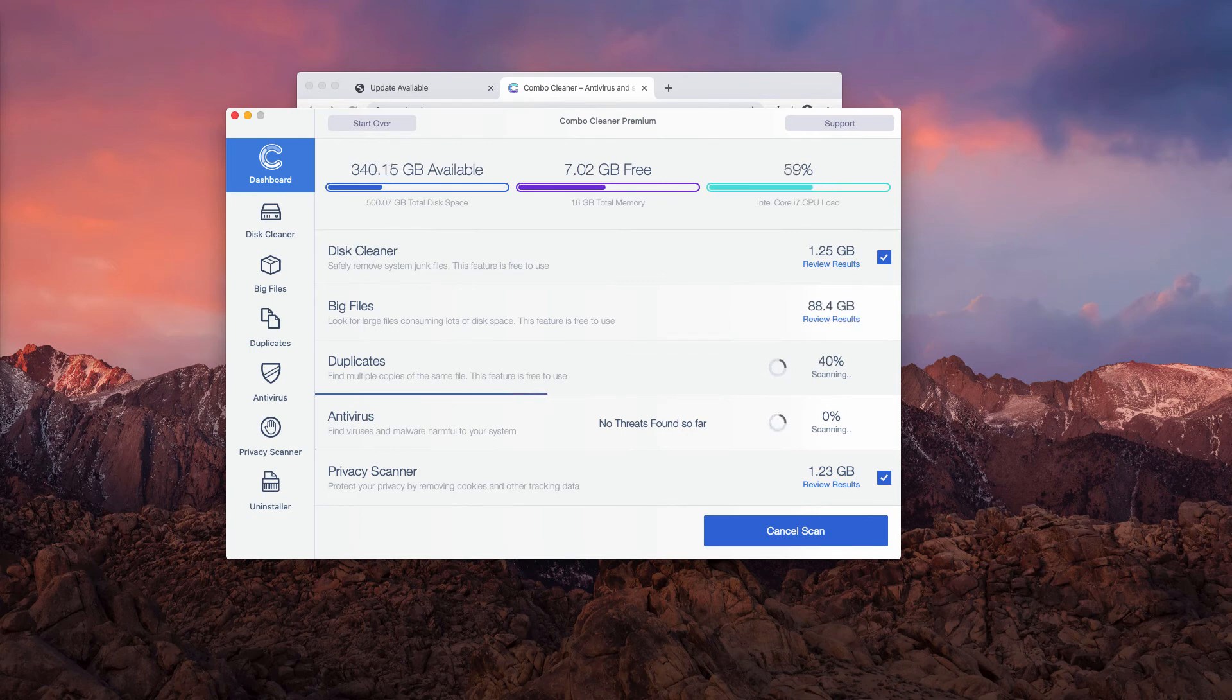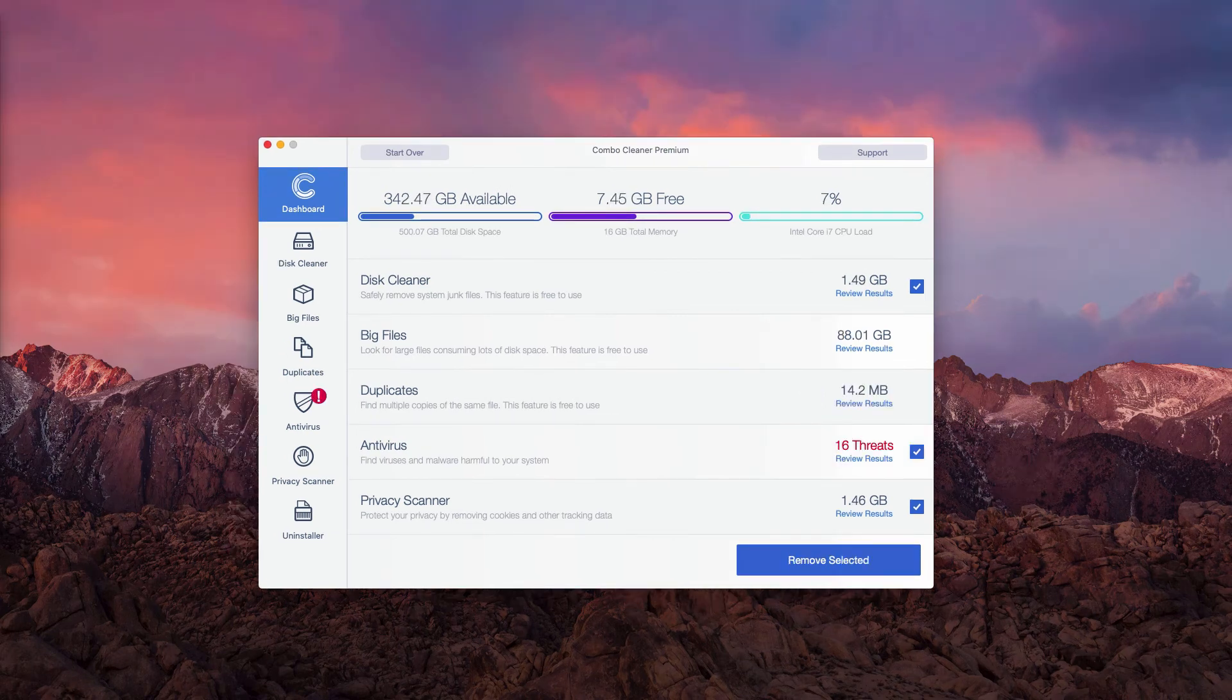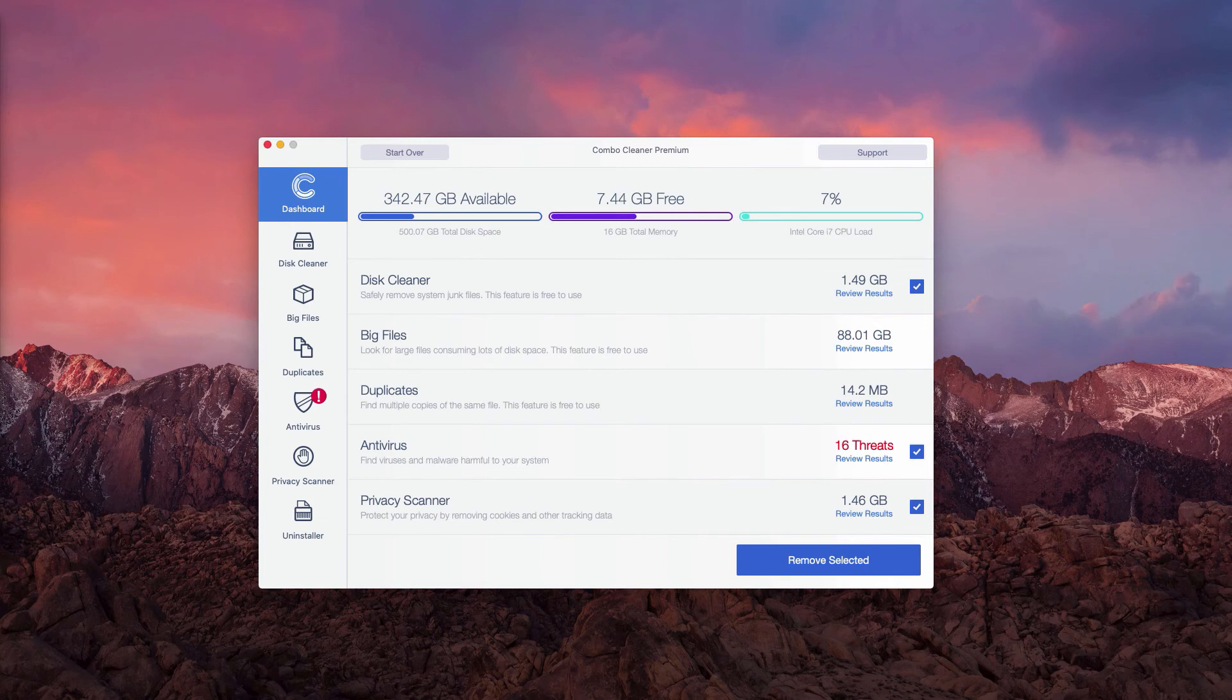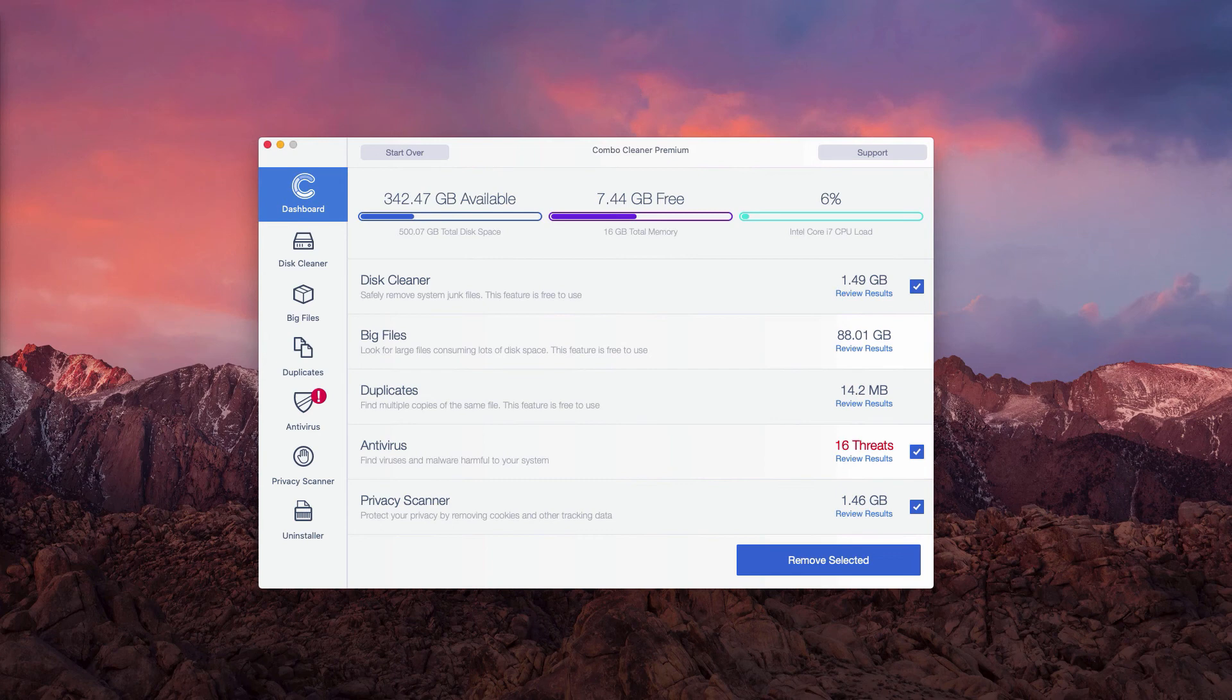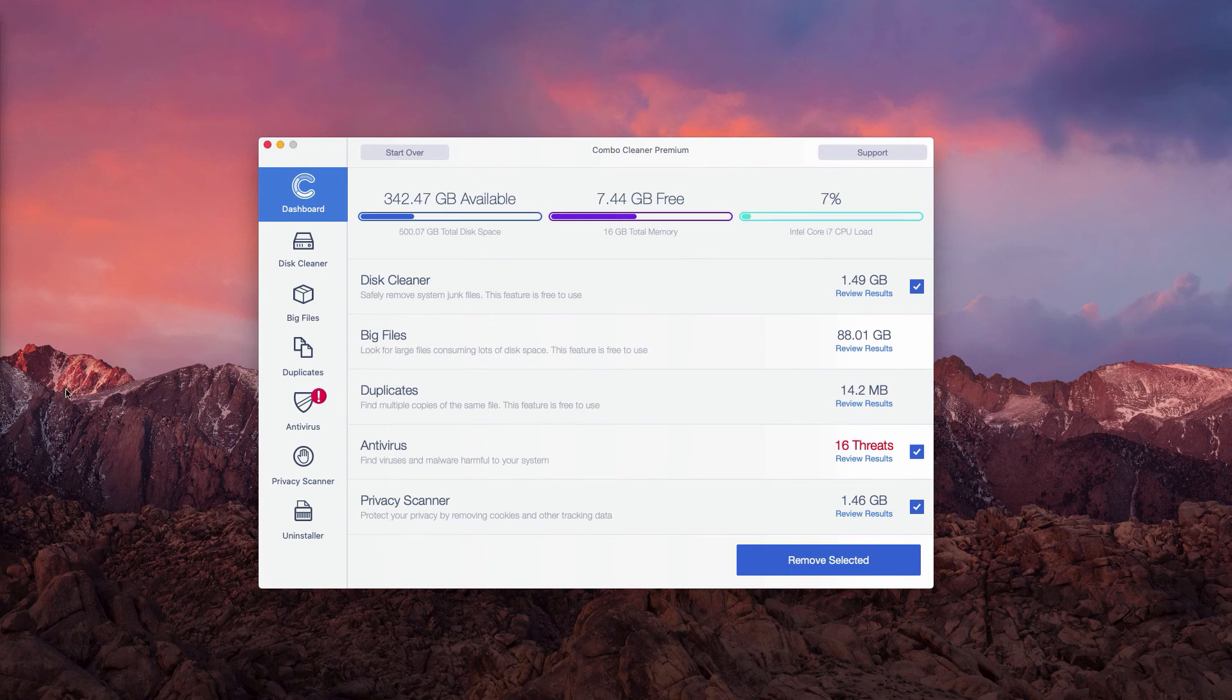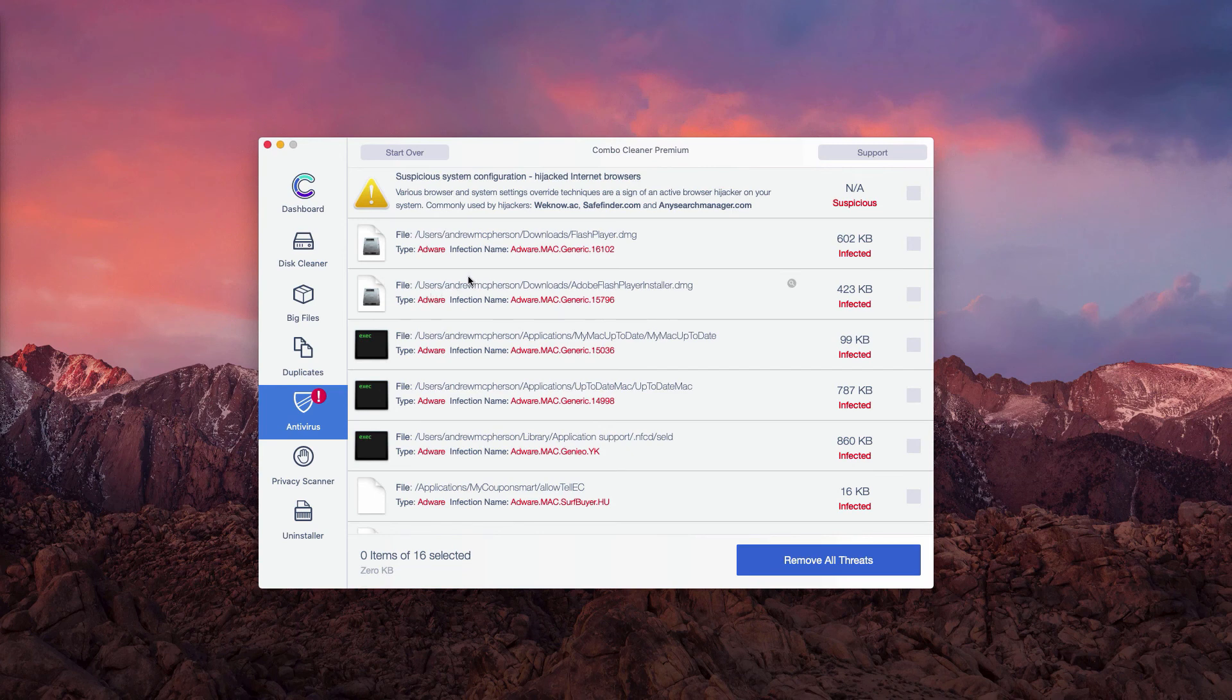So this is the end of scanning by Combo Cleaner antivirus. As you see, so far 16 threats were found on our computer and obviously these threats represent danger to the safety of your Mac and of your personal information. You may click on review results to find out where exactly these threats are located.